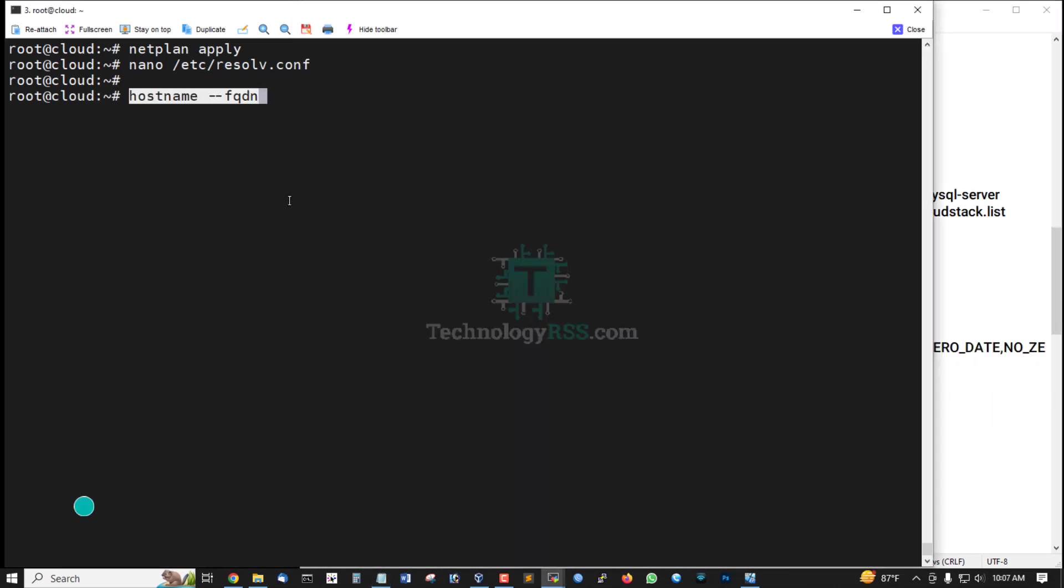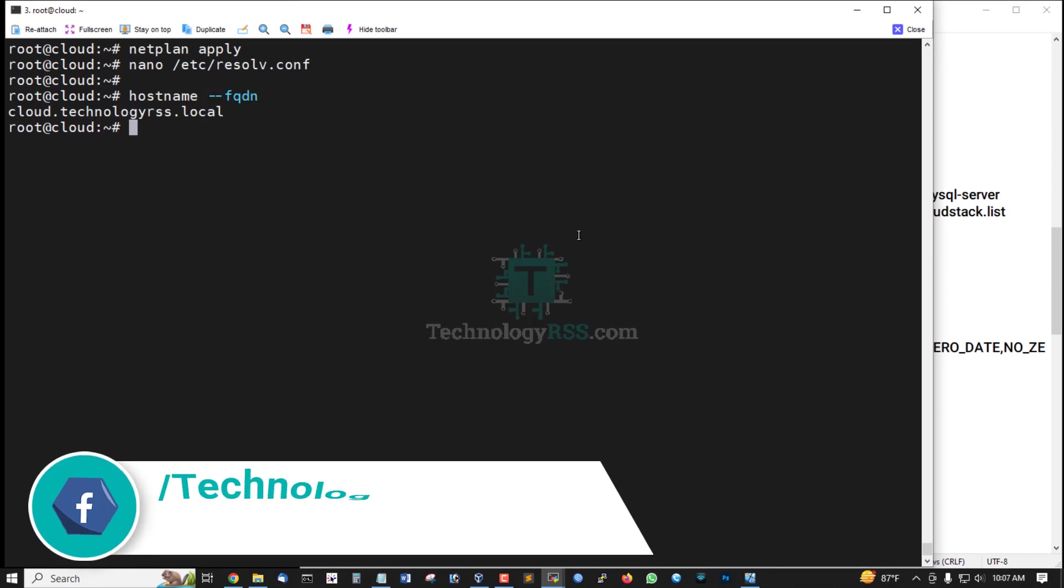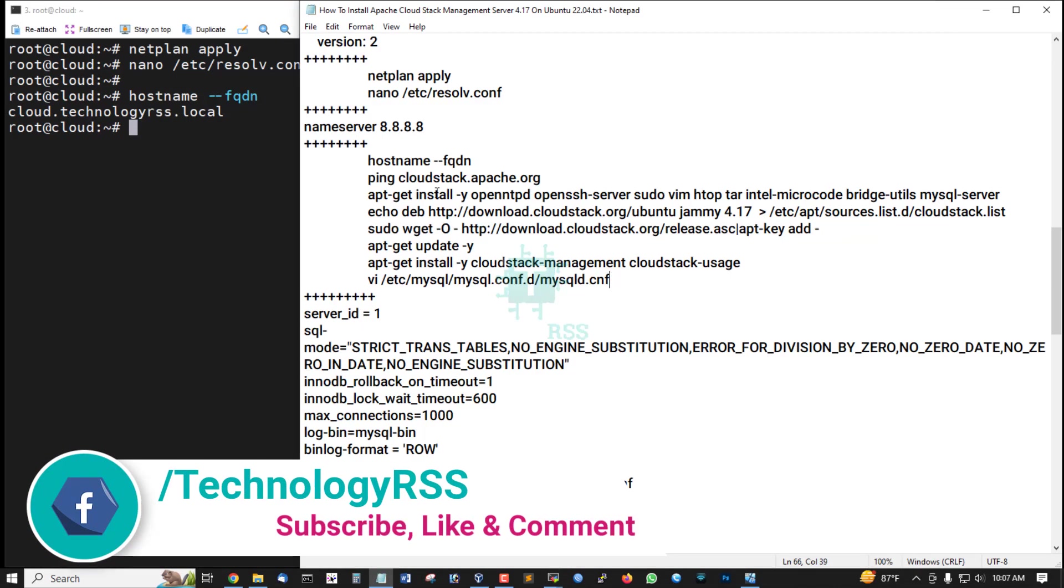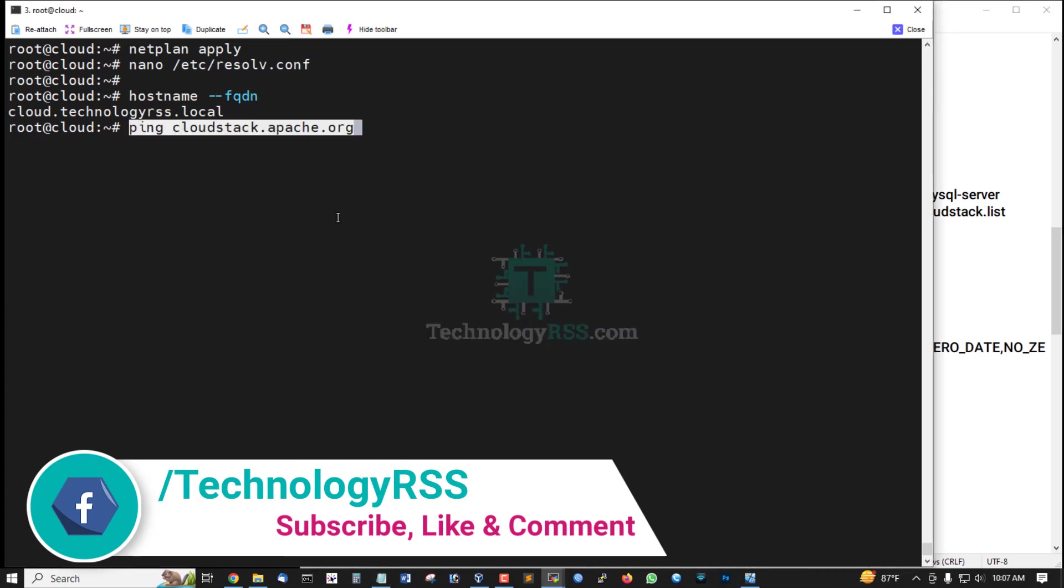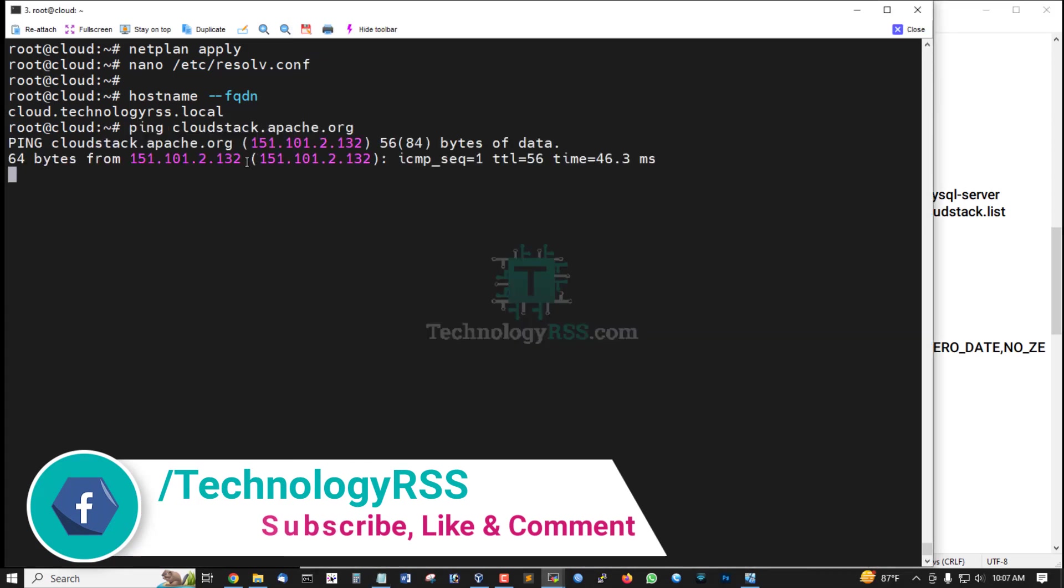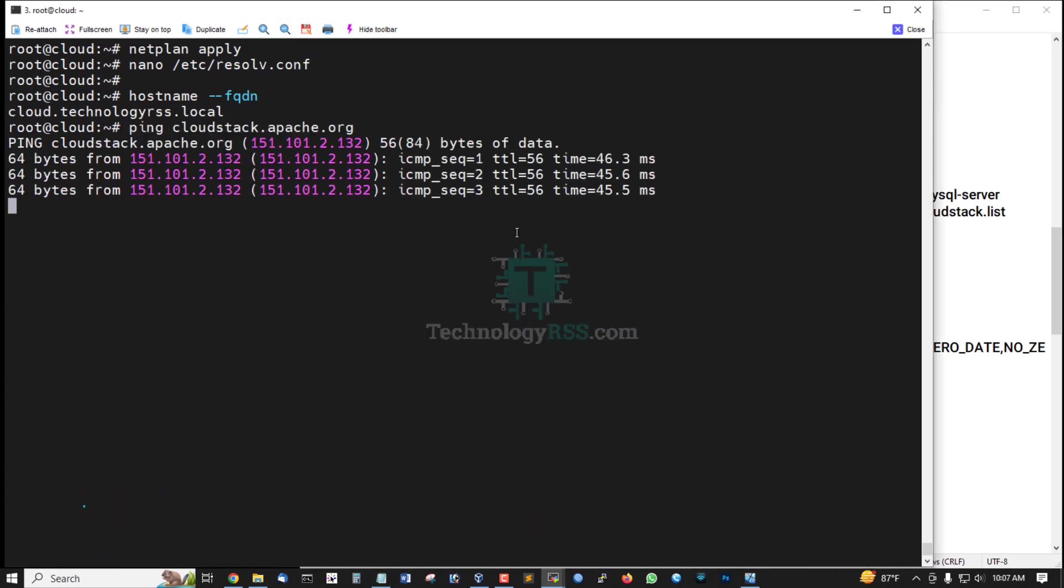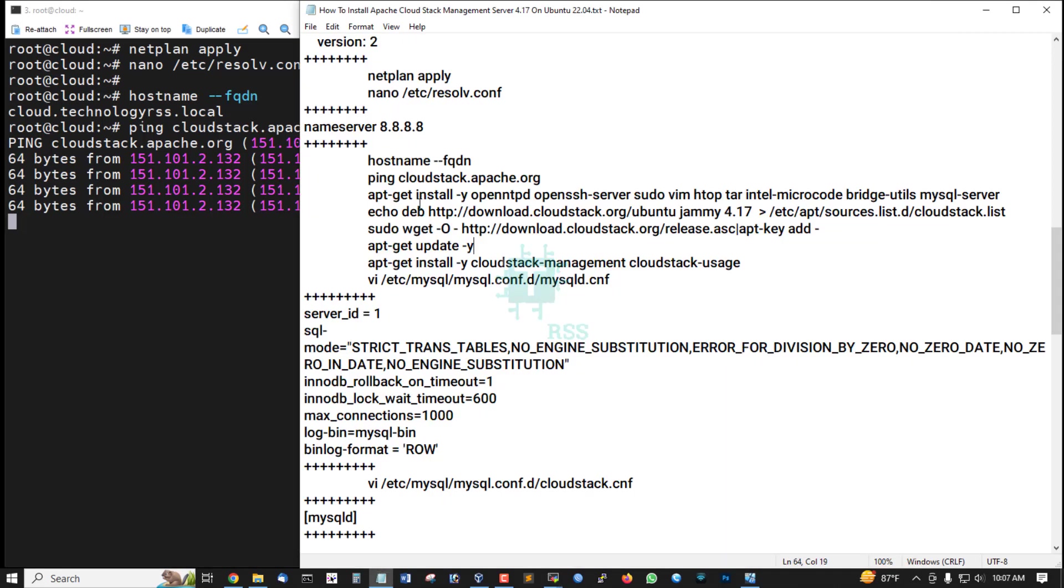Check hostname cloud.technologyrss.local FQDN and ping internet or cloudstack.apache.org site.